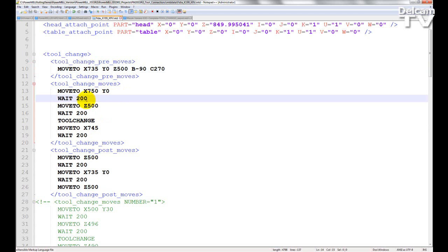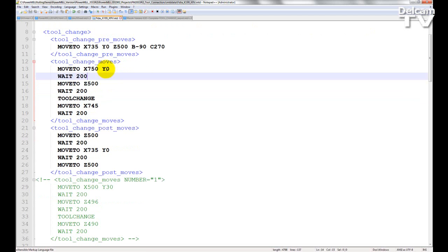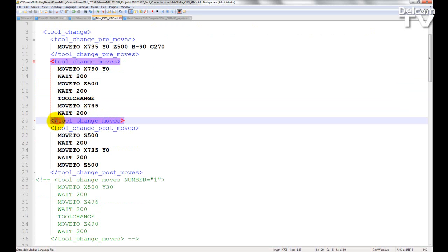During my toolchange, I can also input a delay. The command is wait followed by a number, which represents milliseconds that I want the machine tool to wait. Once the change is taking place, I need to close the tag.